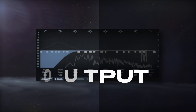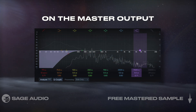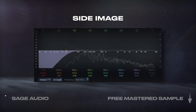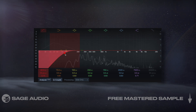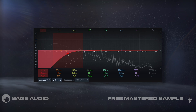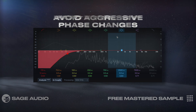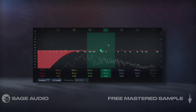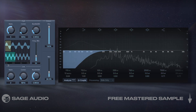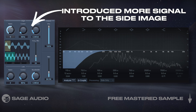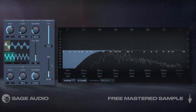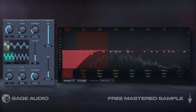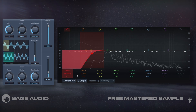On the master output, I've added a linear phase EQ and set the processing to the side image. Since I'll be using this EQ to once again cut the side lows, I want it to be linear phase to avoid aggressive phase changes. This will help keep the lows mono. The sub bass processor introduced more signal to the side image, which was muddying the sound. To keep the impact of the sub, but keep the master from being unfocused, it's best to introduce this type of filter.